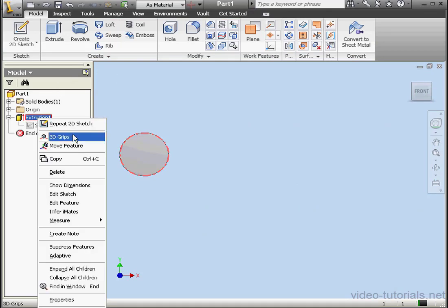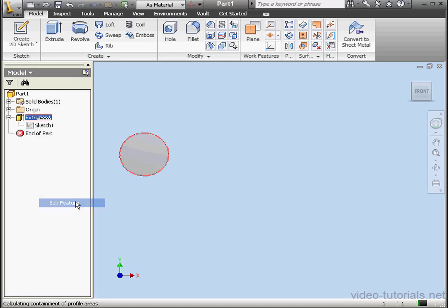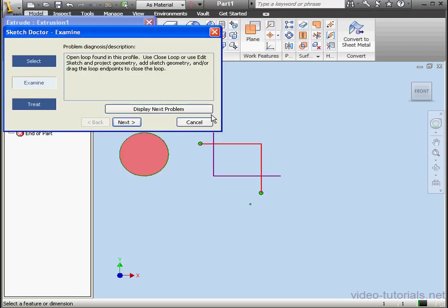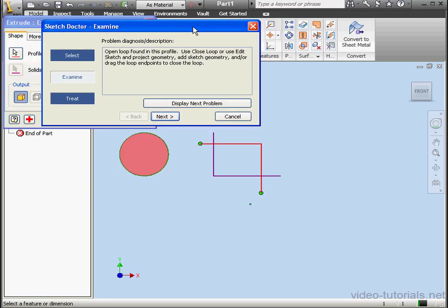Right-click on Extrusion 1, Edit Feature. There's a red cross displayed in the dialog window now. Let's click on it to examine profile problems. Inventor gives me a diagnosis: open loop found in this profile. The problem profile is selected in our workspace. Let's click Next. Same problem with the second profile, an open loop.